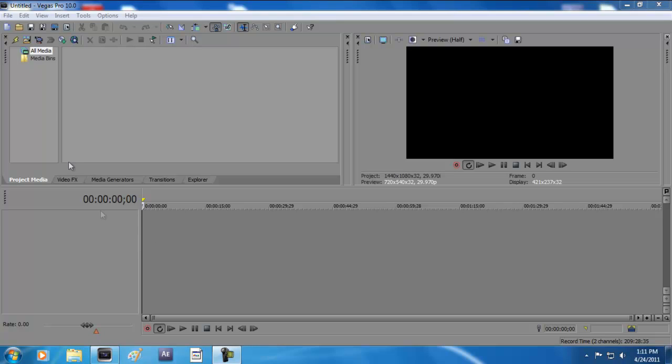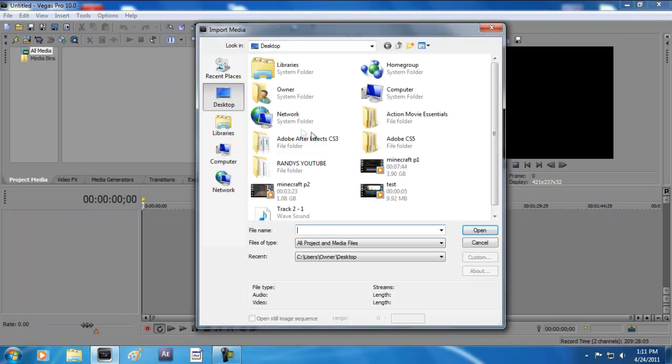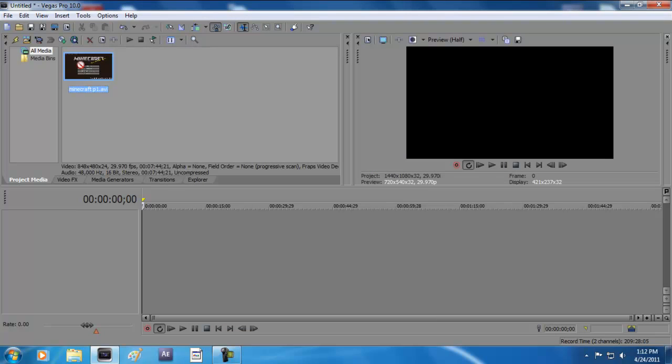You're just going to want to import a video of what you want to commentate or put your voice into. I'm just going to use this Minecraft video.